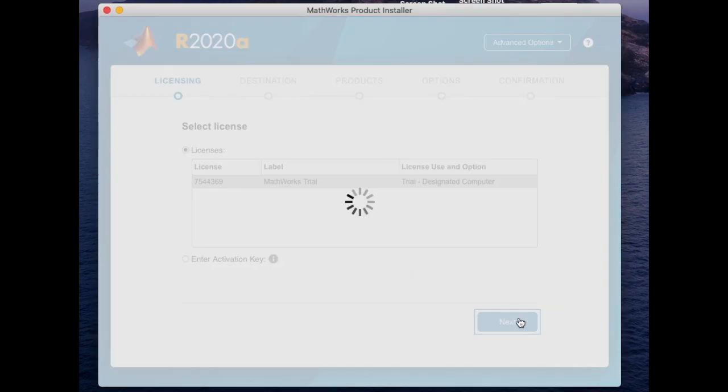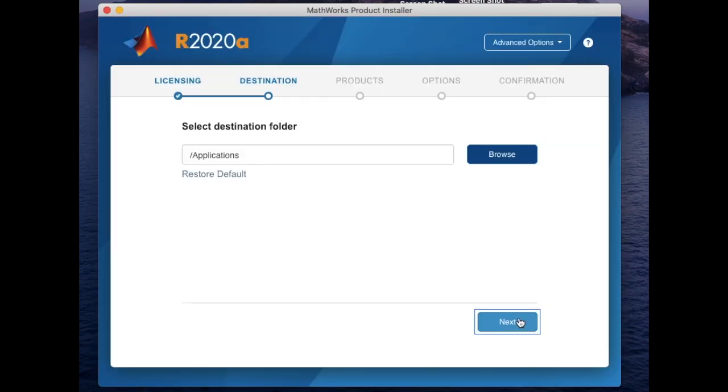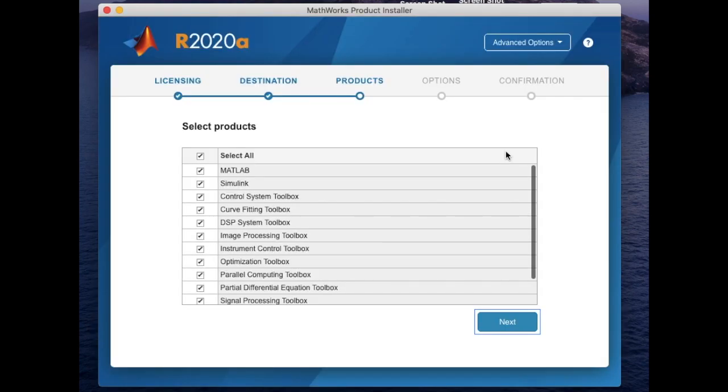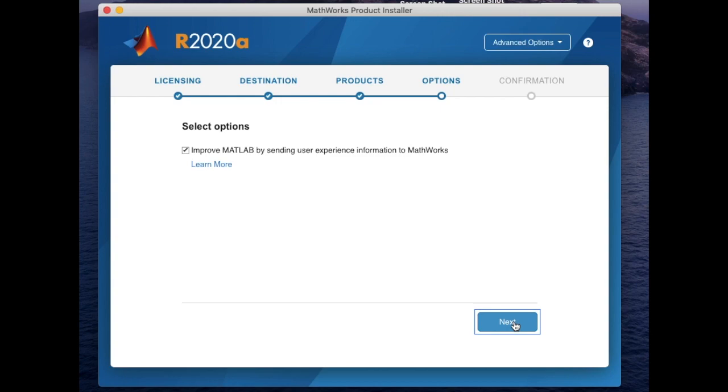Select the folder where you would like to download the program. Keep all of the default options selected.